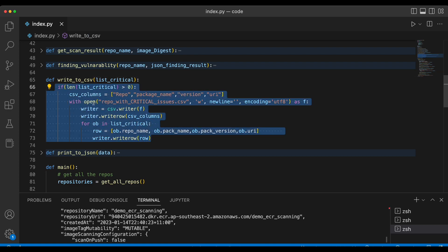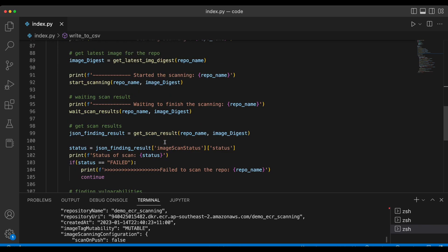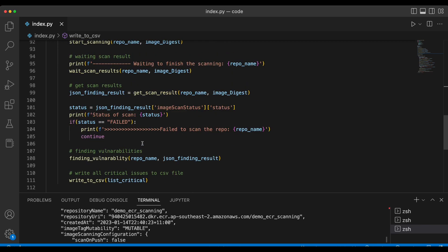Writing to the CSV file is pretty standard Python — we have the list and we write it down to the CSV file. This is standard Python CSV writing, not specific to AWS. So this is how you can automate your image scanning in ECR using the Python script.